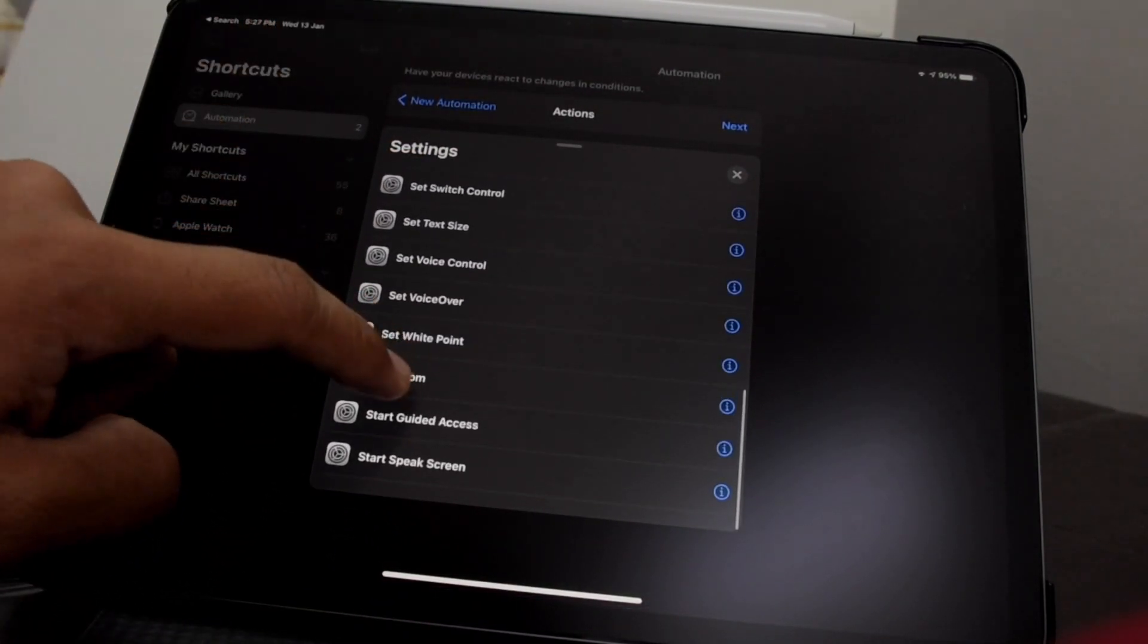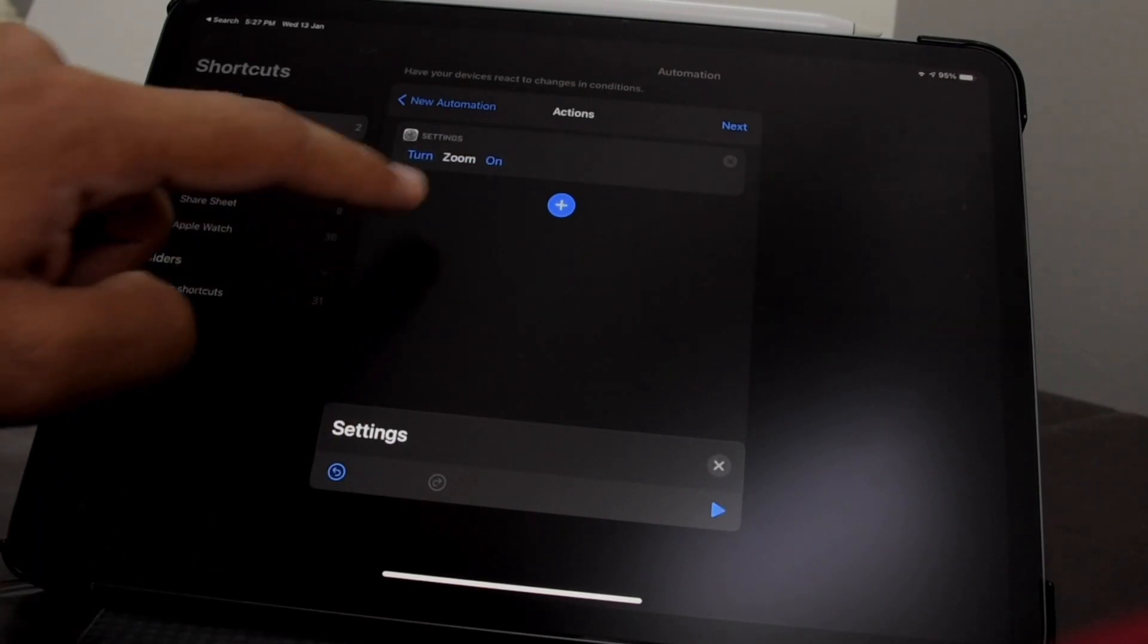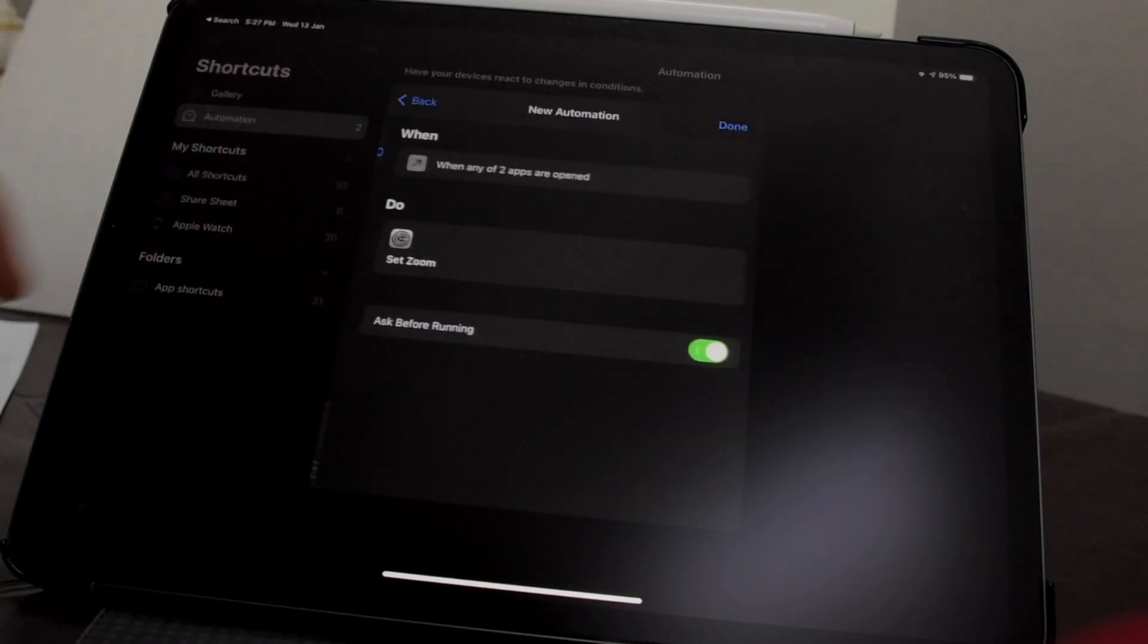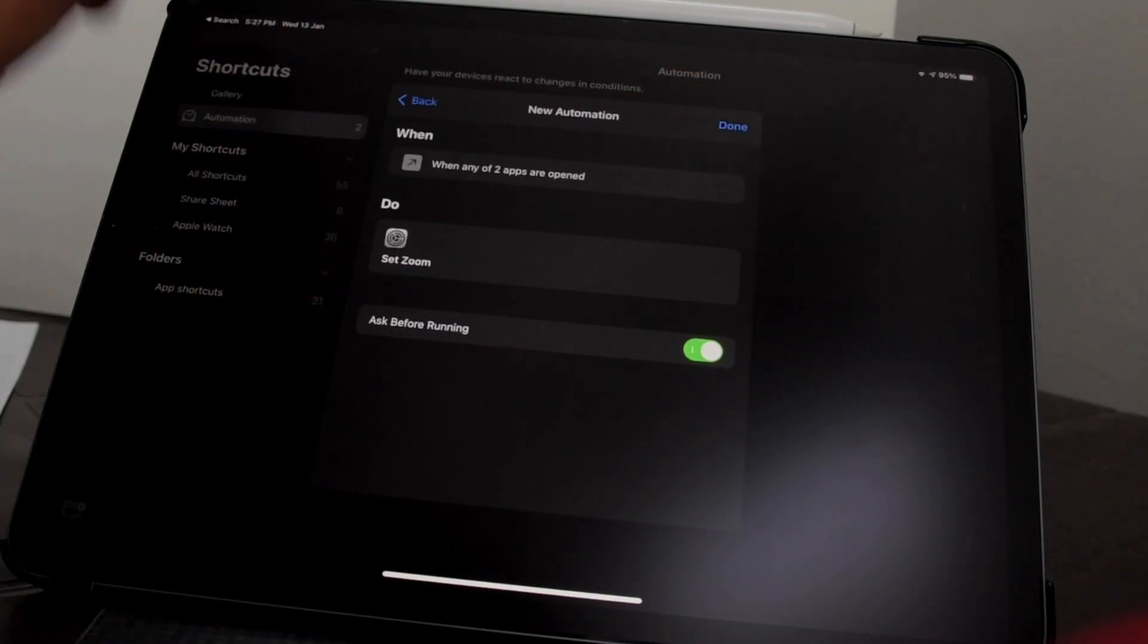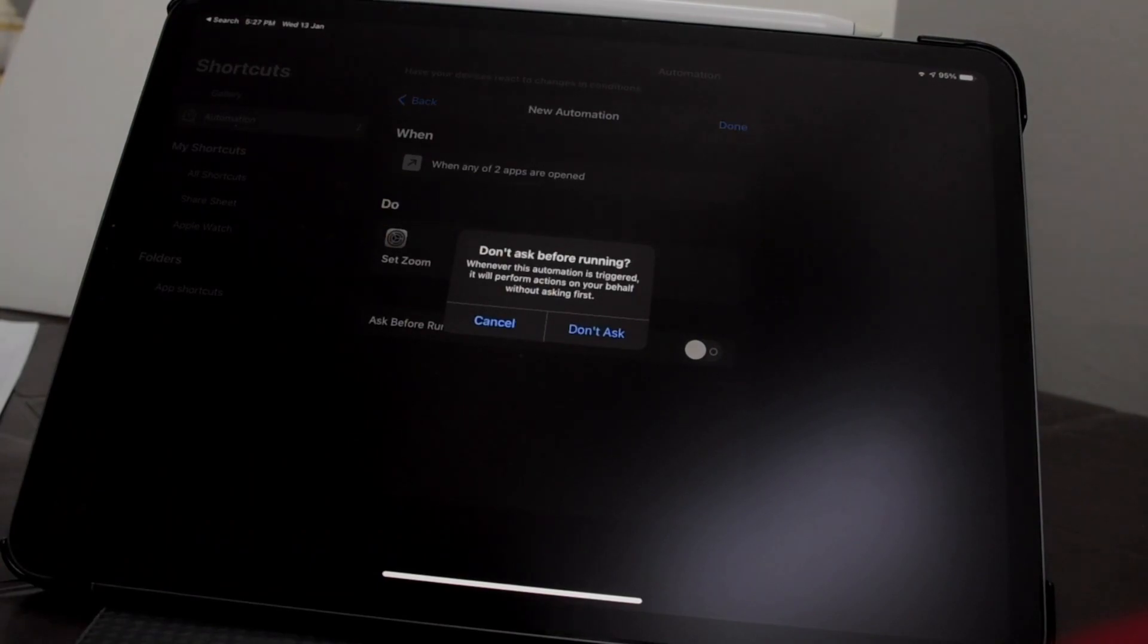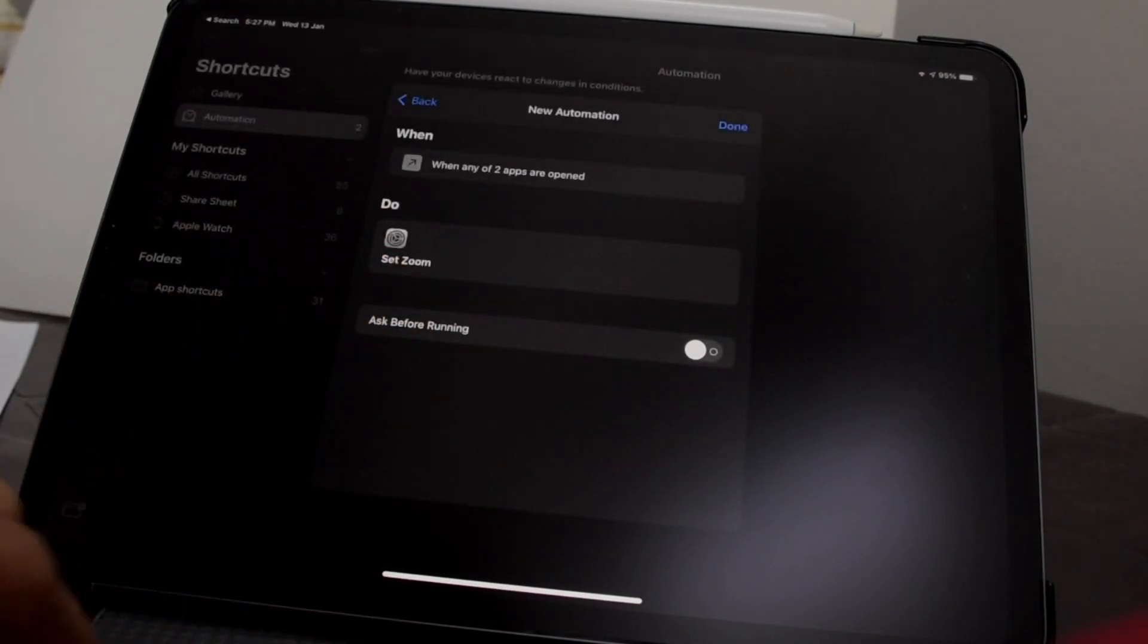Now this is very important: you need to have this toggled off.